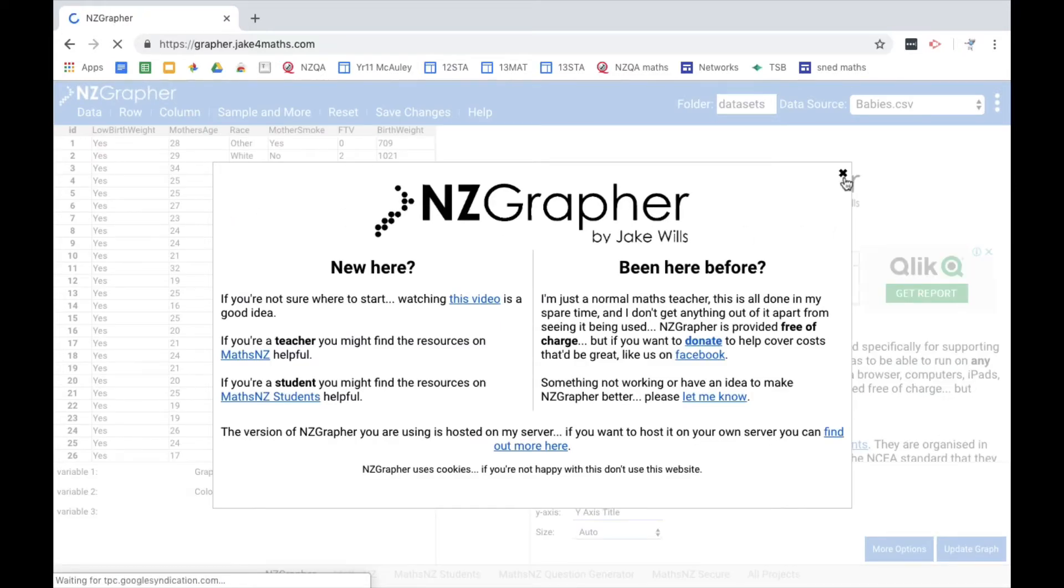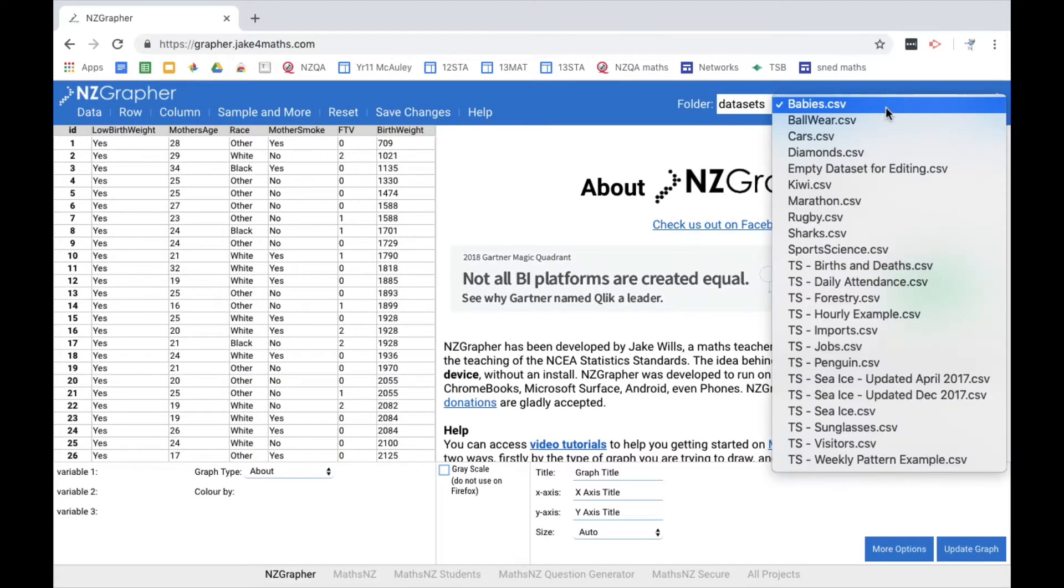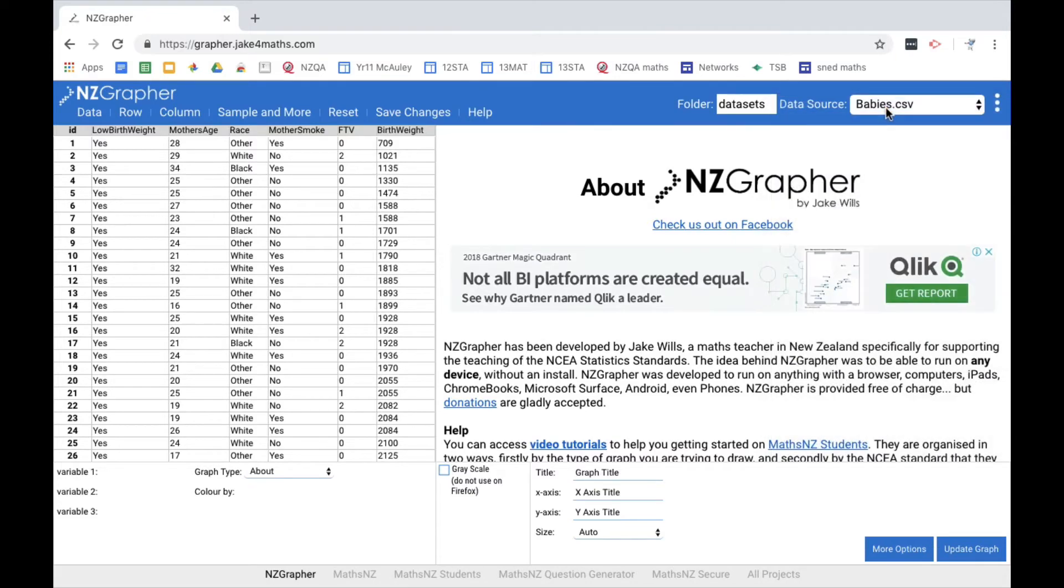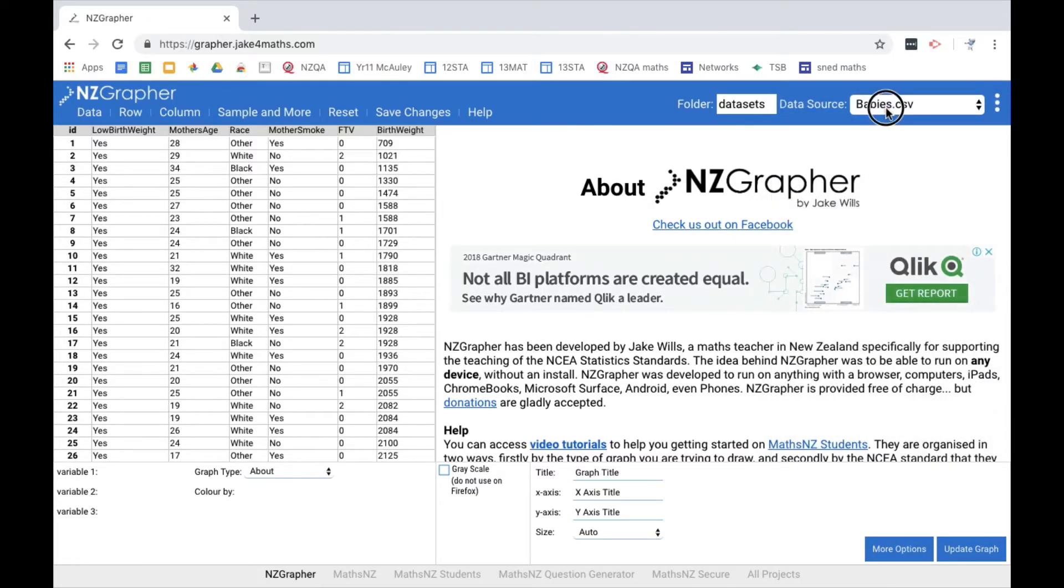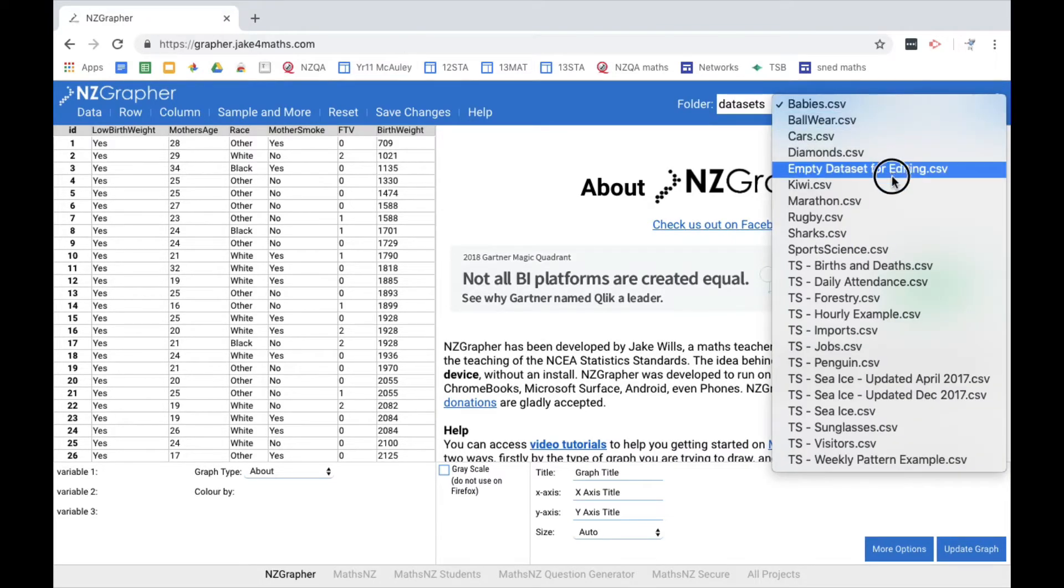So I'm just gonna close that. So if I go to the right hand side here, this button over here, there's a whole pile of data sets already built in.